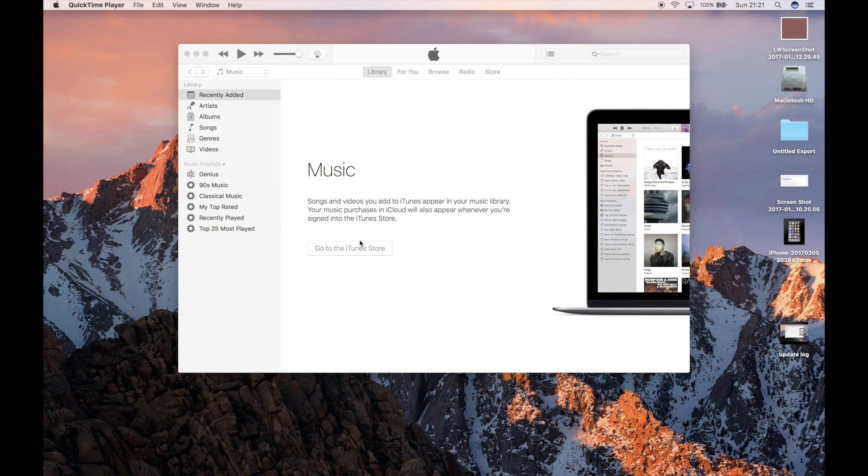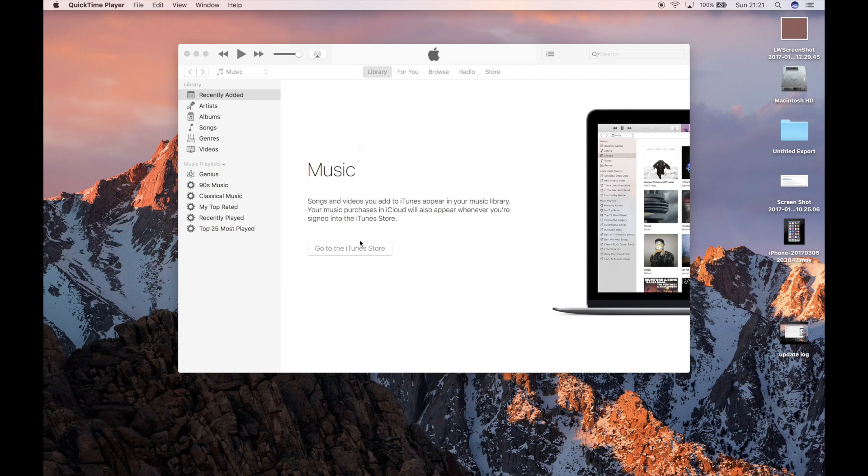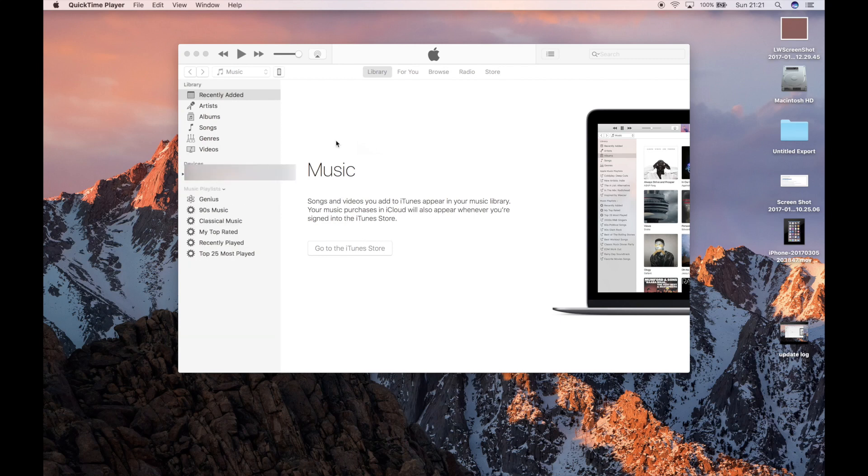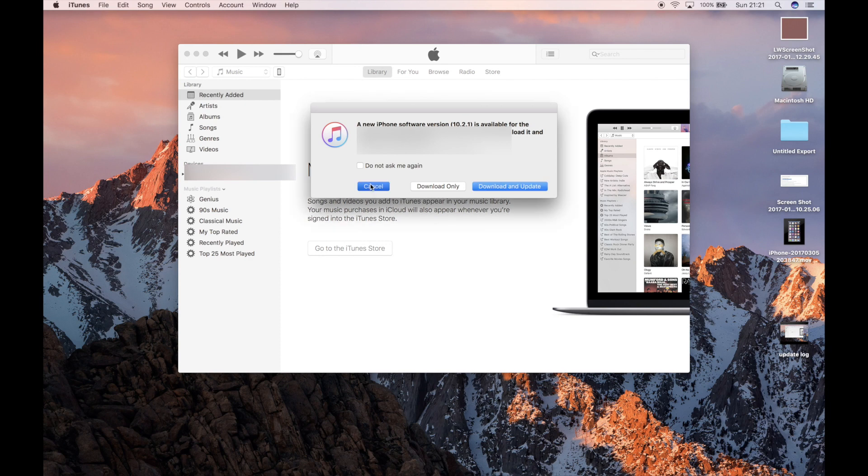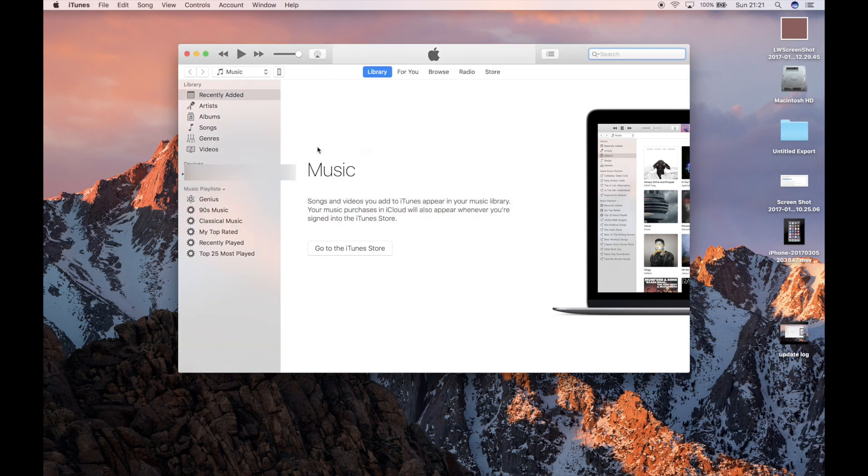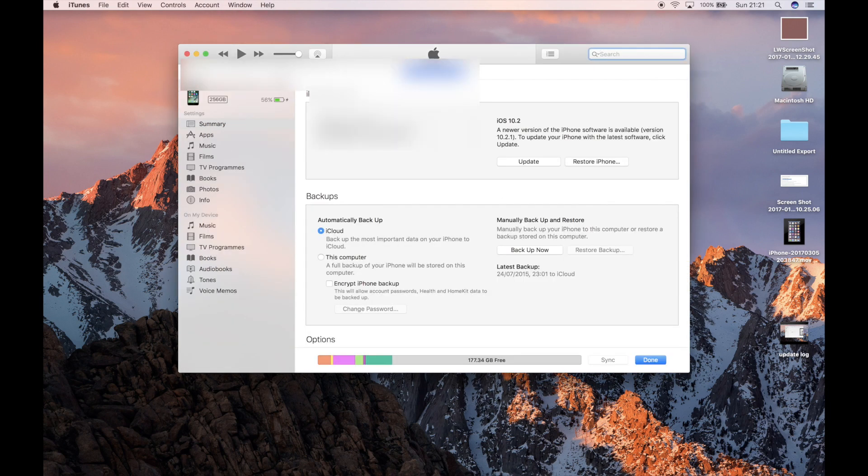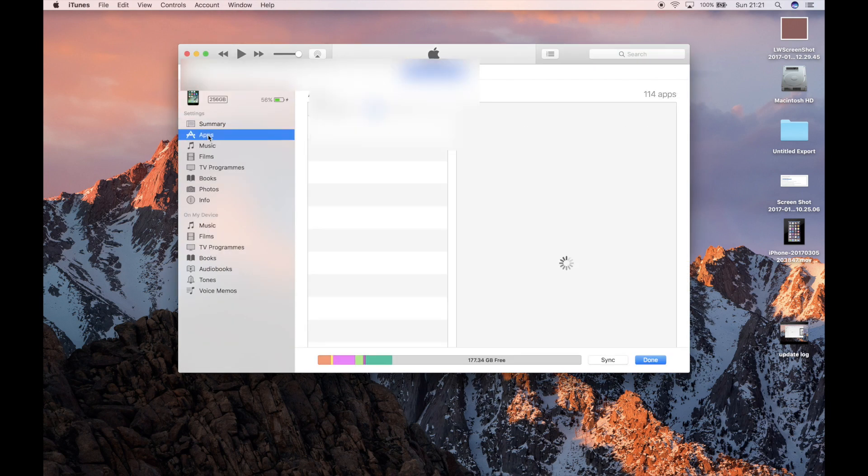To do that the first thing we have to do is connect the iPhone to iTunes. No matter if it's PC or Mac you can do it on either, so we hook it up to iTunes and wait for it to connect. Once it's connected, you then need to click on your device and click on apps.